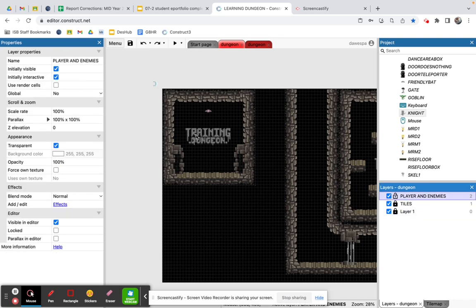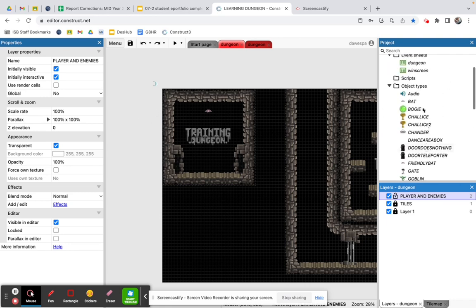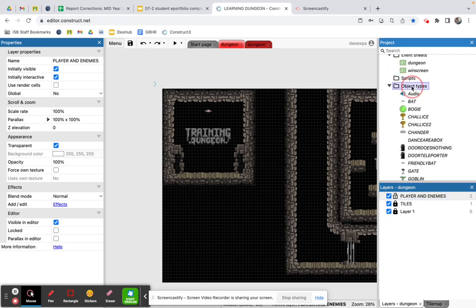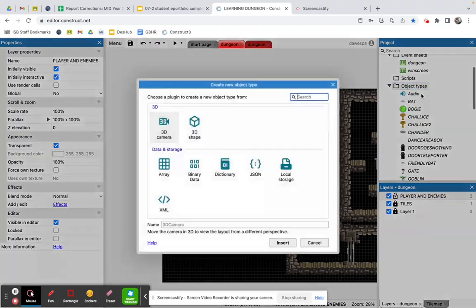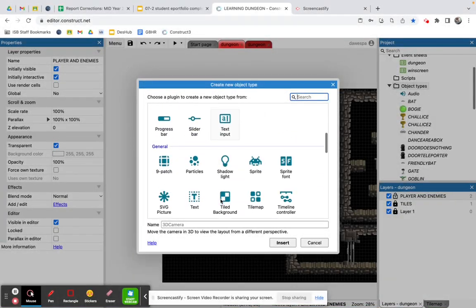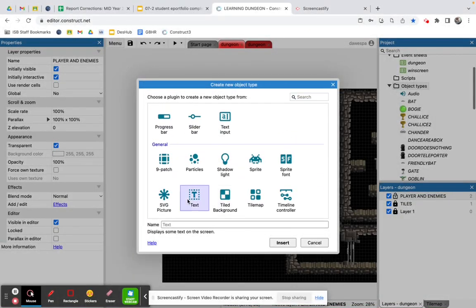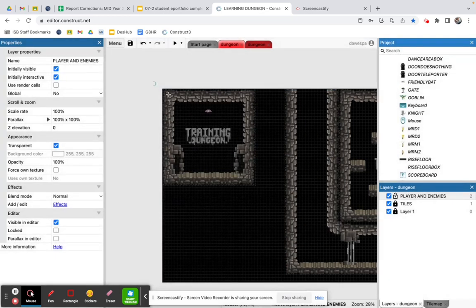I'm going to set up a scoreboard. Right-hand mouse button on object types, add new object type — it's going to be text — and I'm going to call it 'scoreboard_score'. I'll hit insert and place it up at the top of the screen.